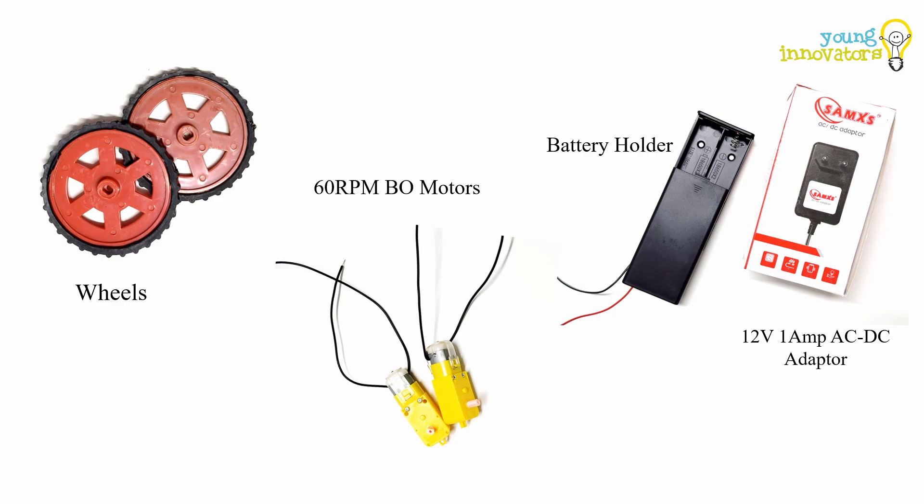The 60 RPM single shaft VO motor is a battery-operated lightweight DC geared motor that gives good torque and RPM at lower voltages. Two wheels help the robot move. A 12 volt 1 amp AC to DC adapter is used to power up the bot.